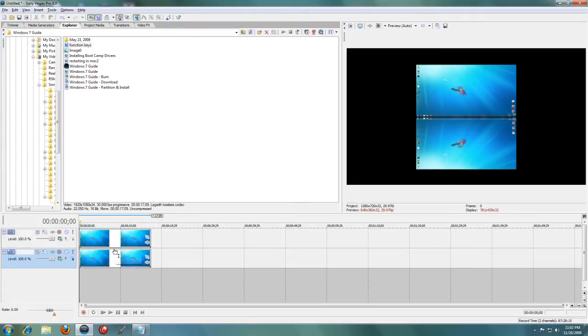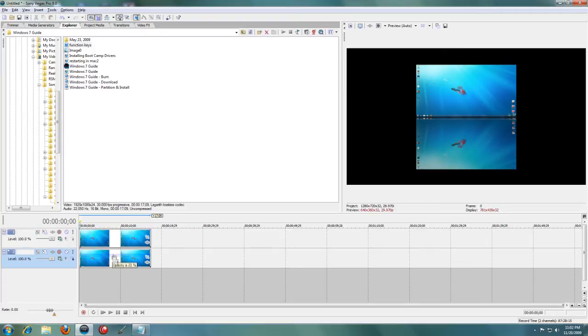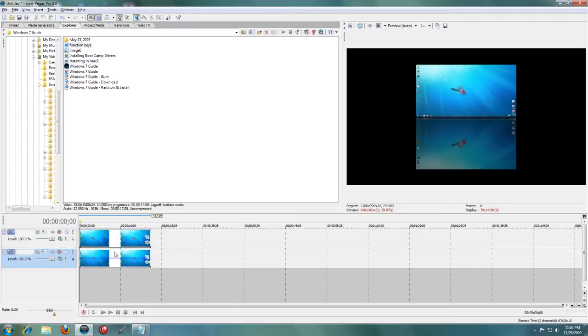You may want to lower the opacity from around 50 to 70%. That looks pretty good. Now this is an okay reflection, but we can add more to this.